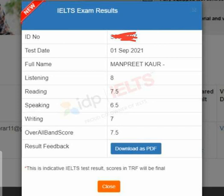This is what is on your screen. I cannot show you the ID number. She is my friend Manpreet Kaur and she is from Batinda. Her exam date was 1 September 2021.